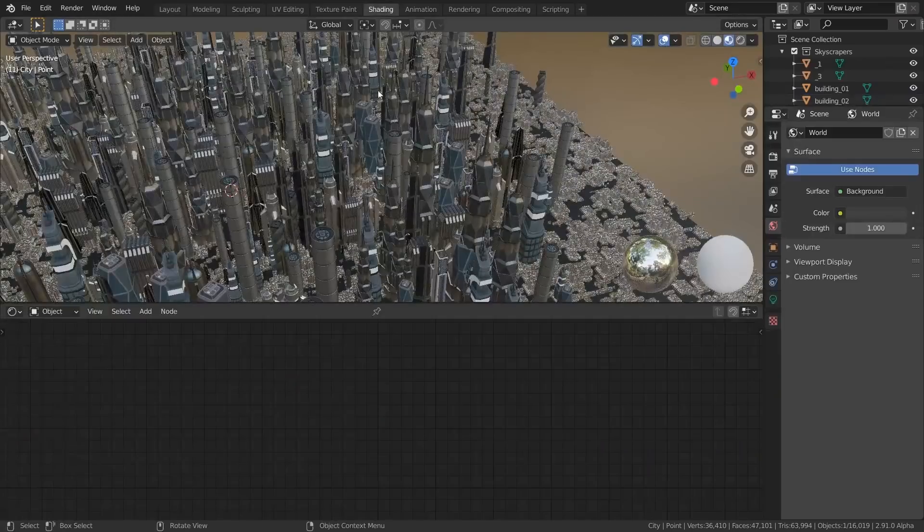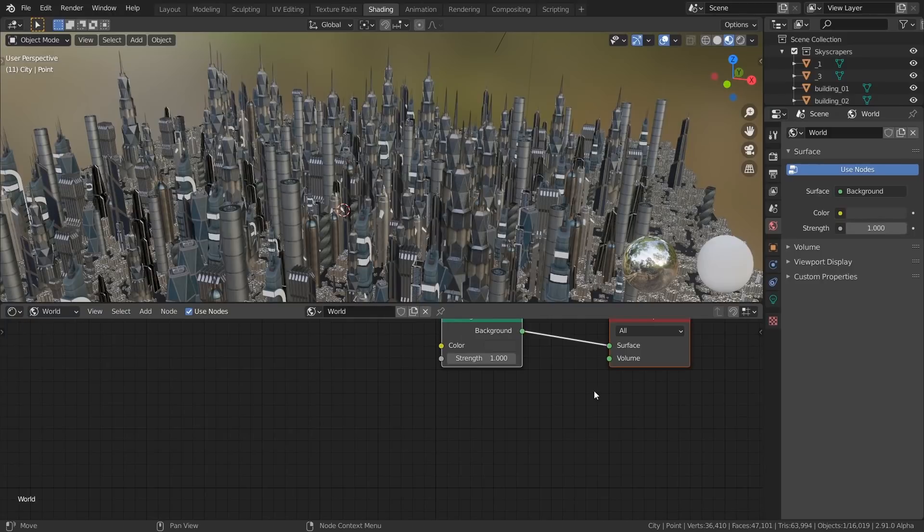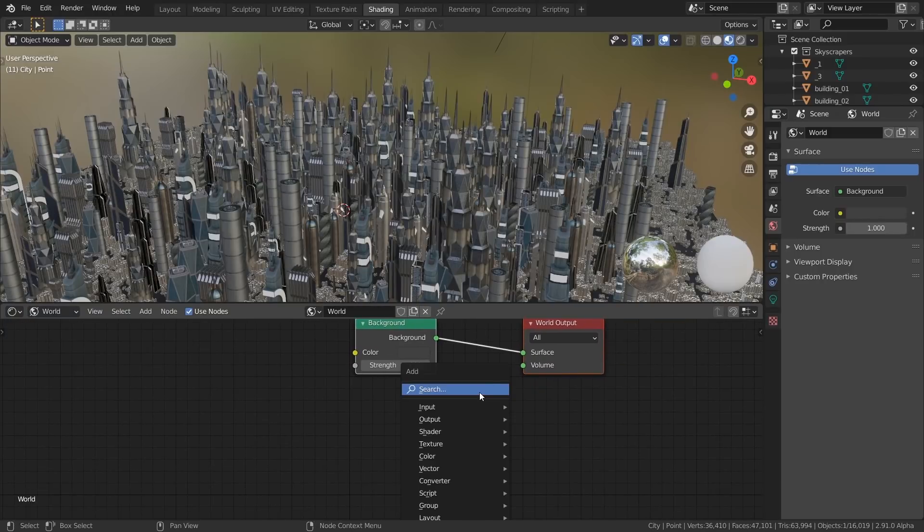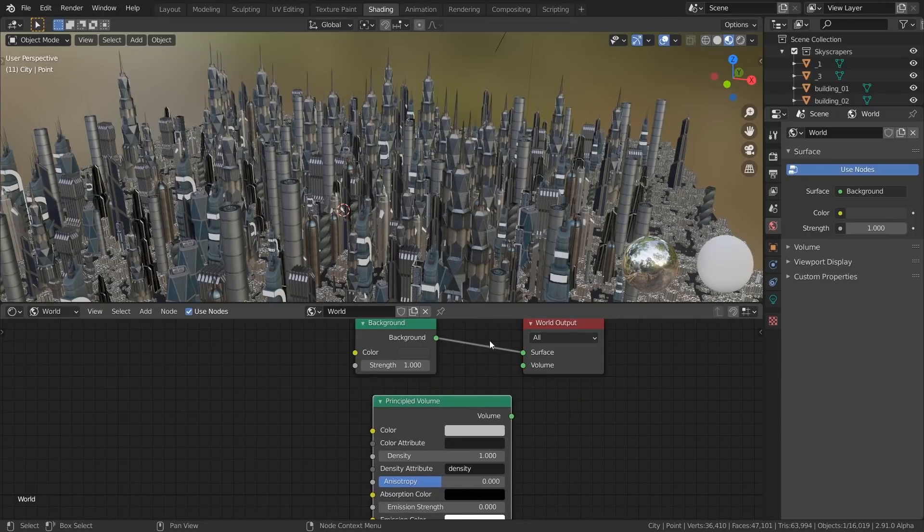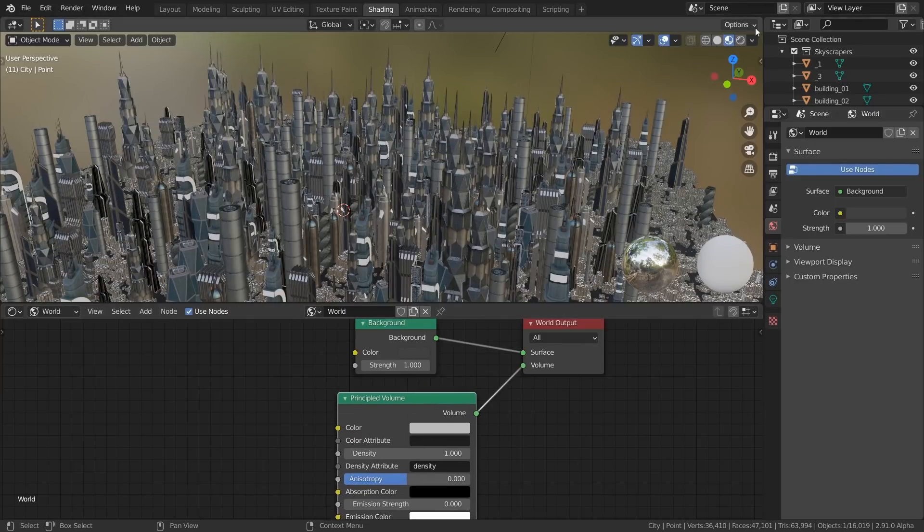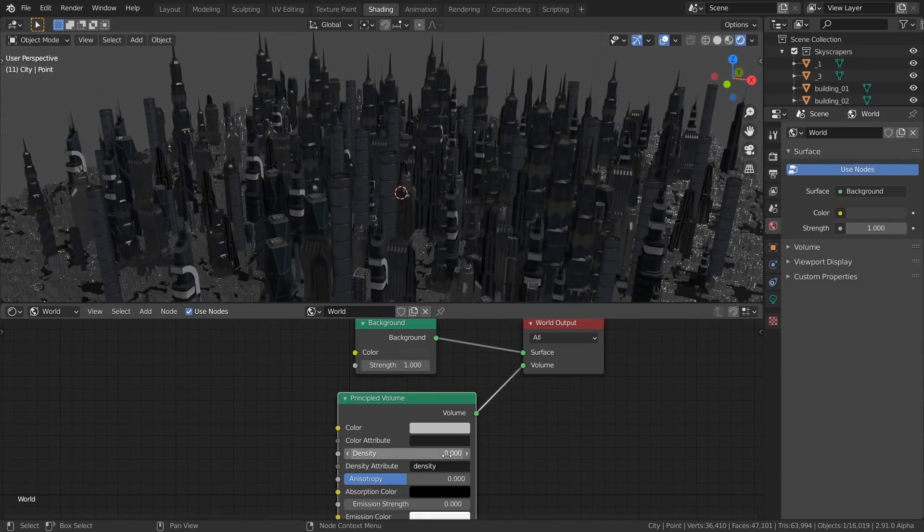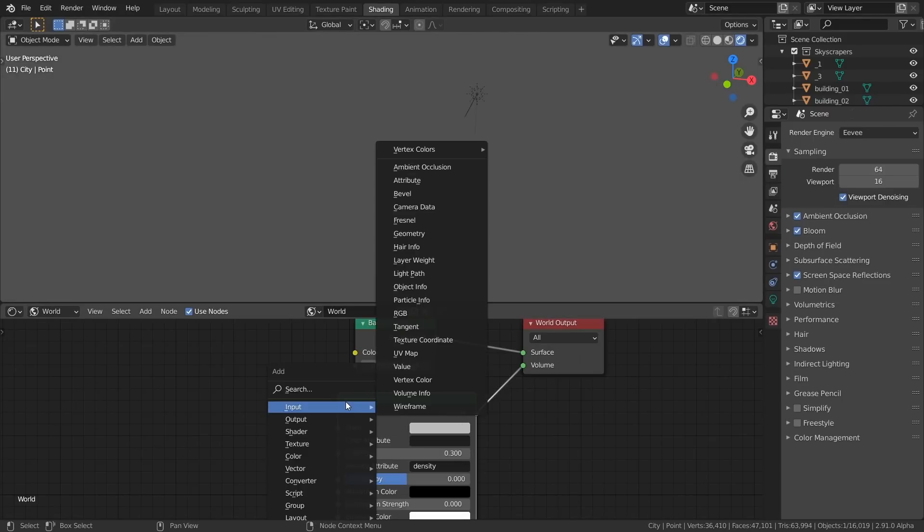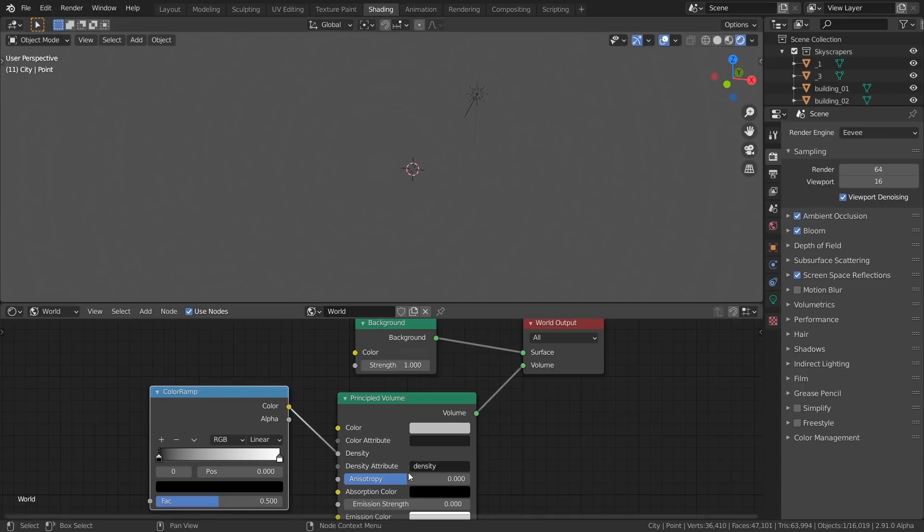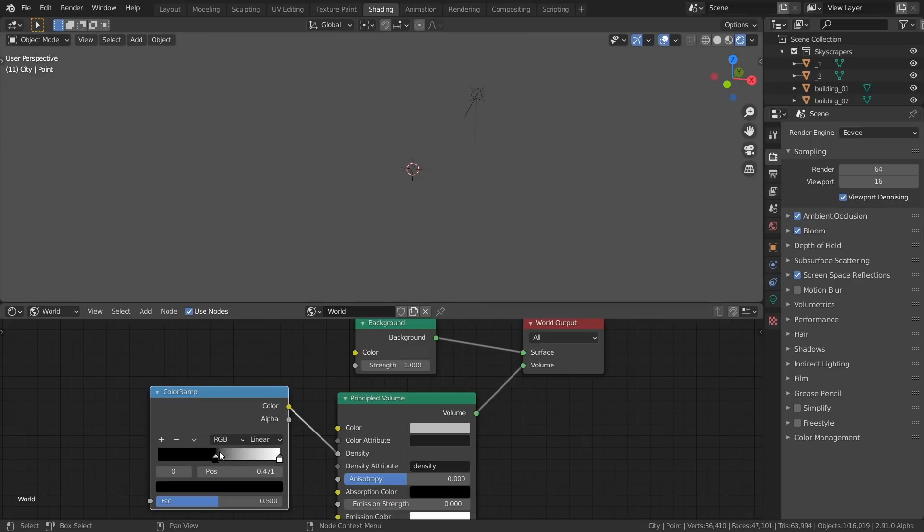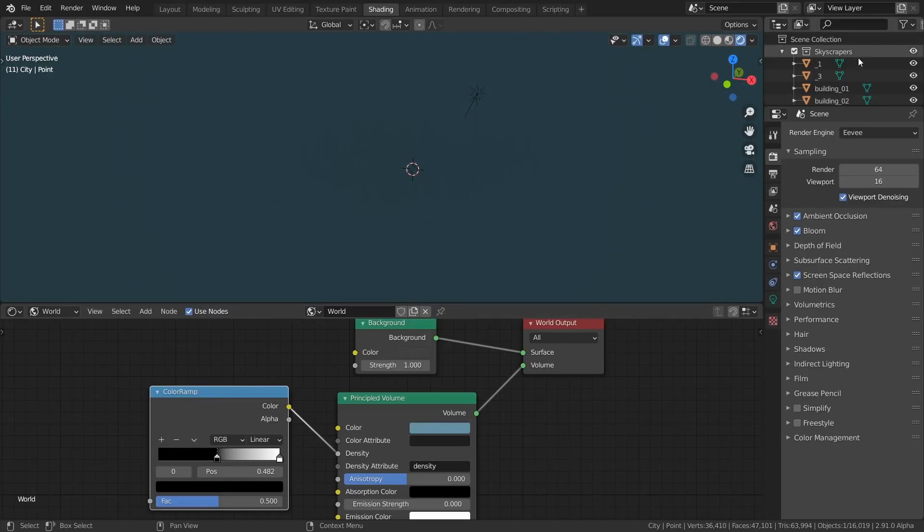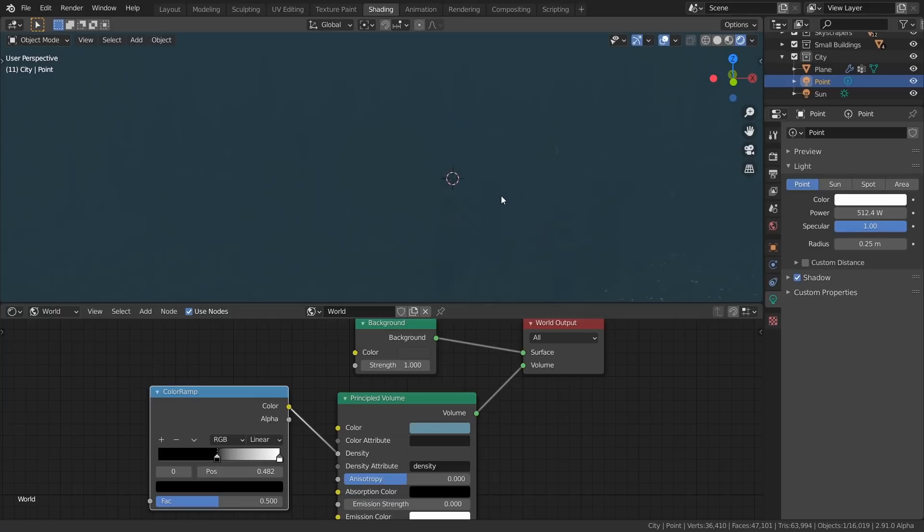Now let's go into the shading mode. Here you select instead of object, you select world. And press shift A, principled volume. And plug the volume into the volume of the world output. And now if we go into rendered view, everything just disappeared. That's because the density is way too high. And instead of just giving it a value, what we're going to do is use a color ramp. Shift A, color ramp. Plug color into the density. And then when you increase the black point, you're going to start seeing something happen. And we can actually change that to a different color. And here we could go to point light, the light settings, and make it brighter. Now you can kind of see the fog is starting to work a little bit. So what we're going to do is add a second point and make this sort of dark gray.